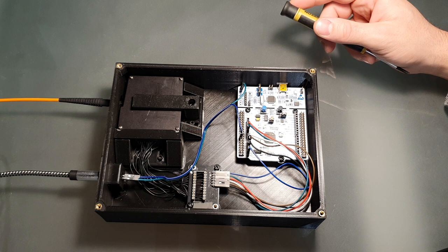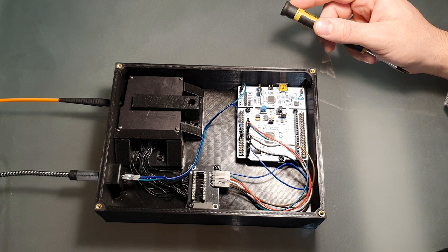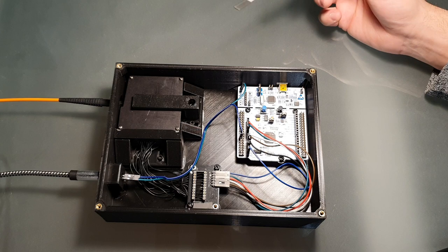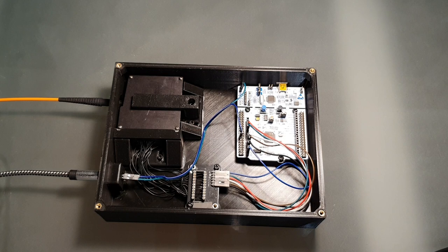The main board here is the Nucleo F401RE board. You can see that there is another thing connected to this Nucleo board. It's a photodiode in this corner. The photodiode is used to trigger the spectrometer to capture a spectrum.